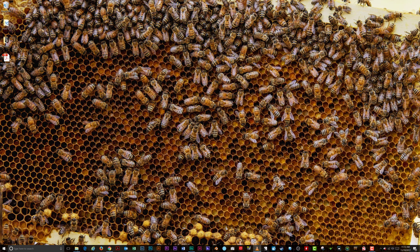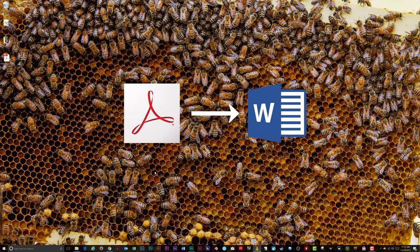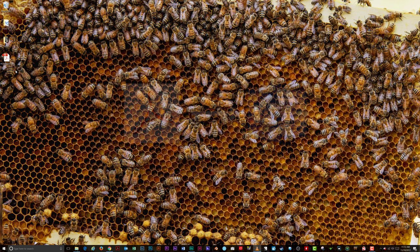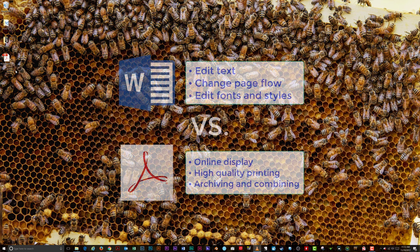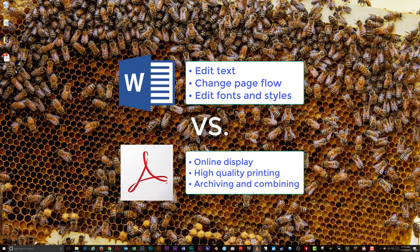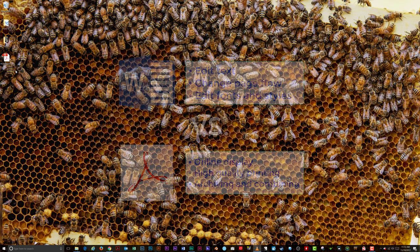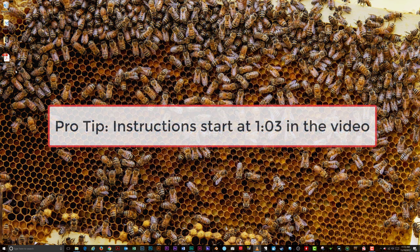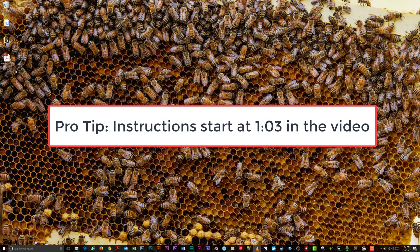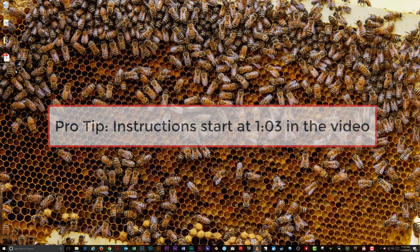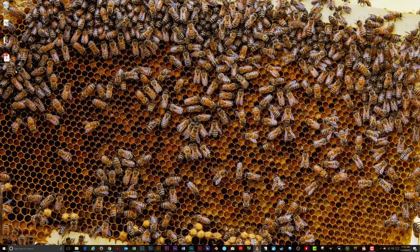Have you ever had an Adobe PDF document that you wished you could edit in Microsoft Word? Word has all the features you need to create and edit documents, while Acrobat is designed to allow for high-quality printing, online display of documents, archiving, and combining multiple types of documents together. Acrobat is not designed for word processing or editing large areas of text.